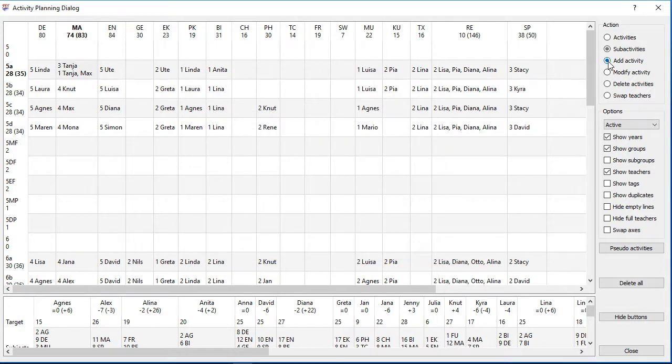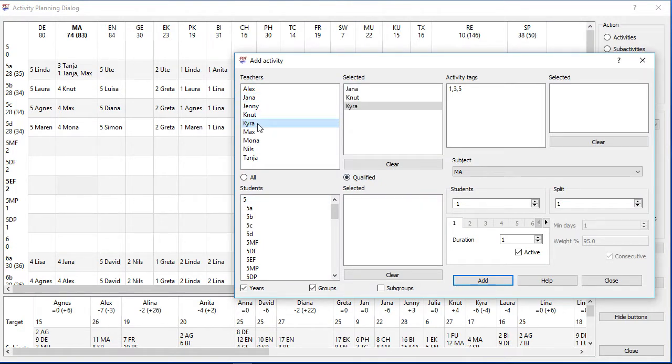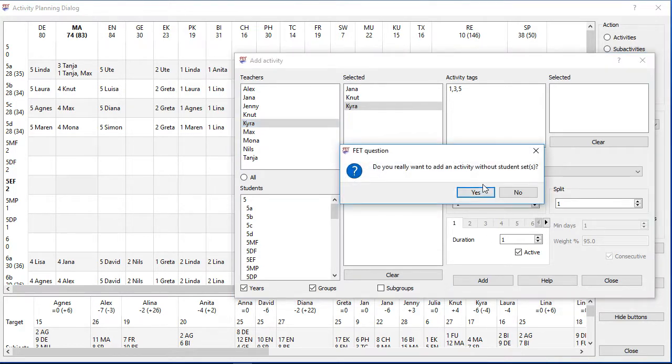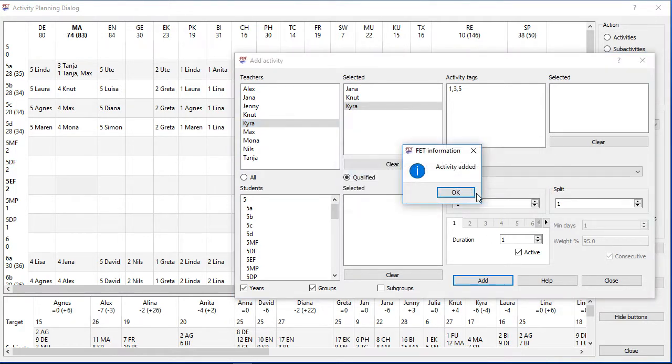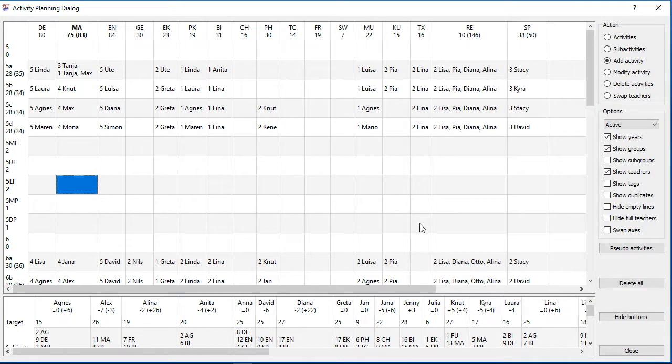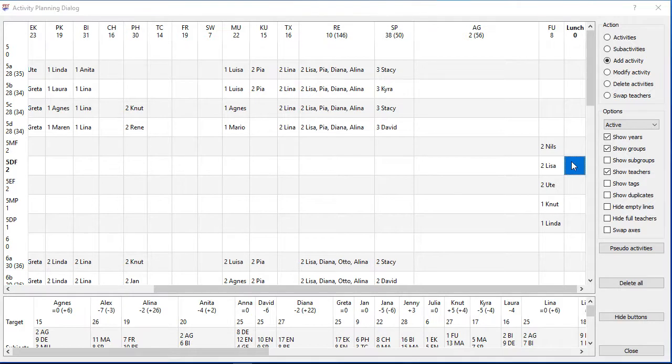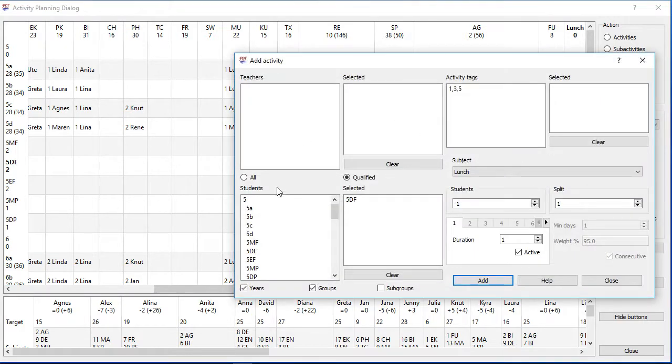Maybe there is a teacher meeting for a special group of teachers. Add an activity with all needed teachers but without students. Maybe the students need to have lunch in the 5th, 6th or 7th period. Add an activity with the student names, skip the teacher names, split it in as many parts as you have got days per week and increase the weight up to 100%.